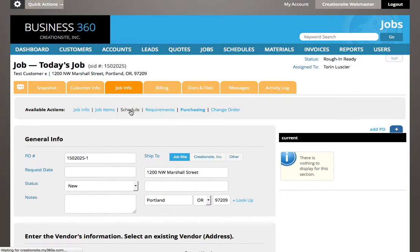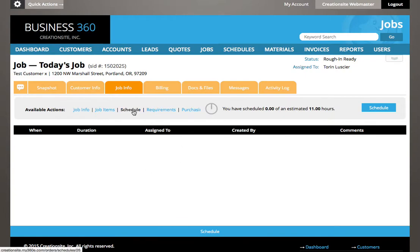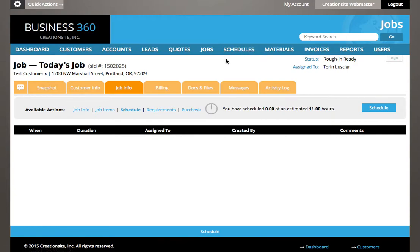Schedule will actually be the next video that we get to, and I'm going to show you how to schedule items in 360 after you've created jobs. This is one place that it's located, and of course schedule has its own section where you can manage the schedule for all jobs.